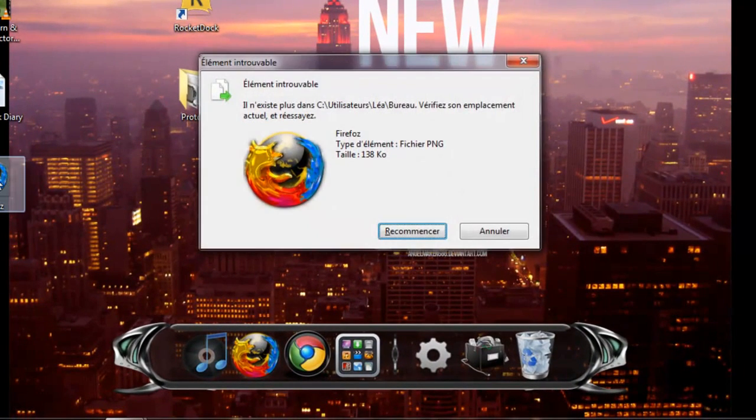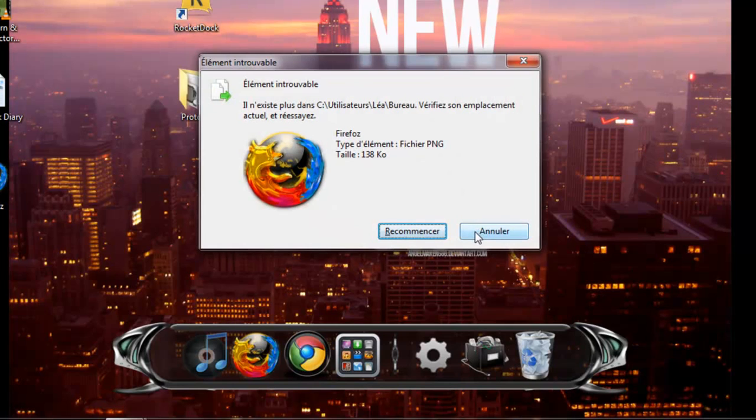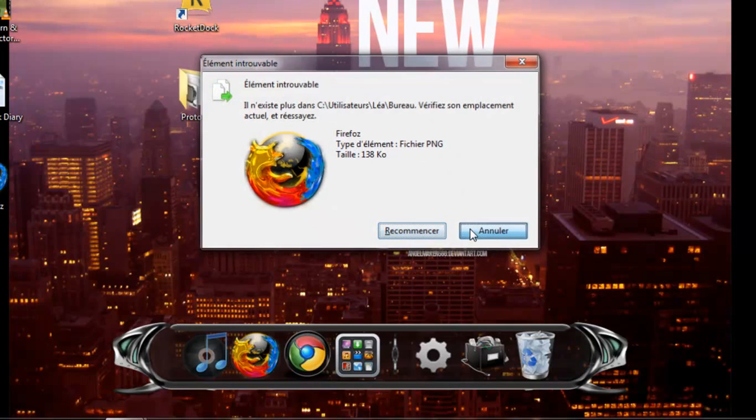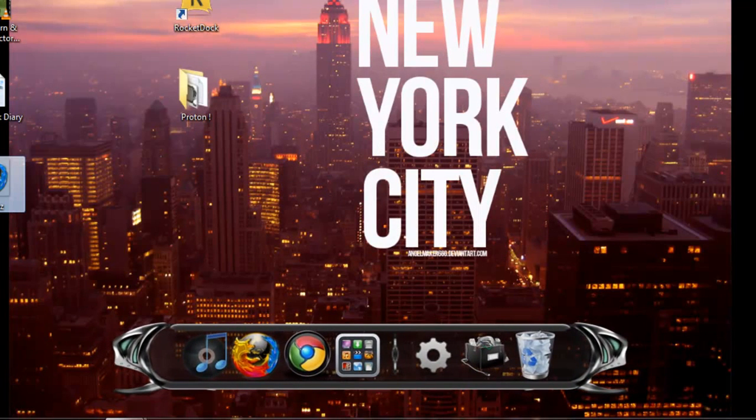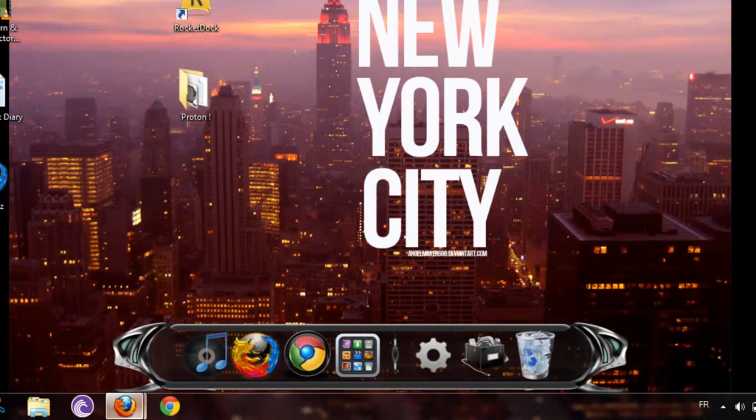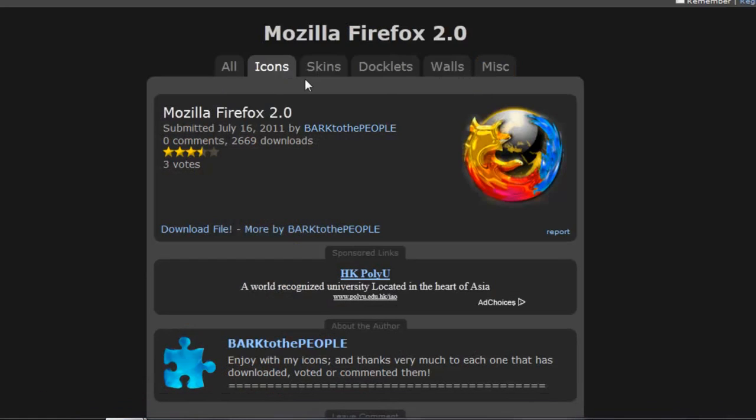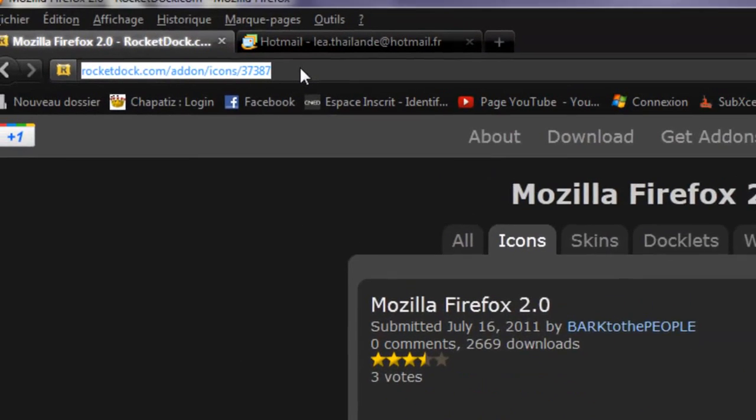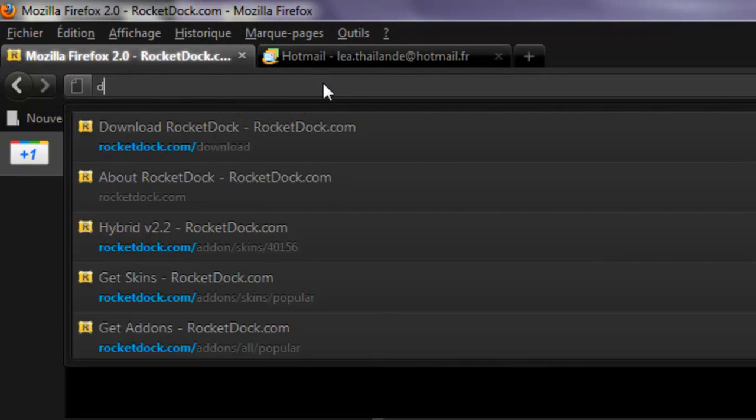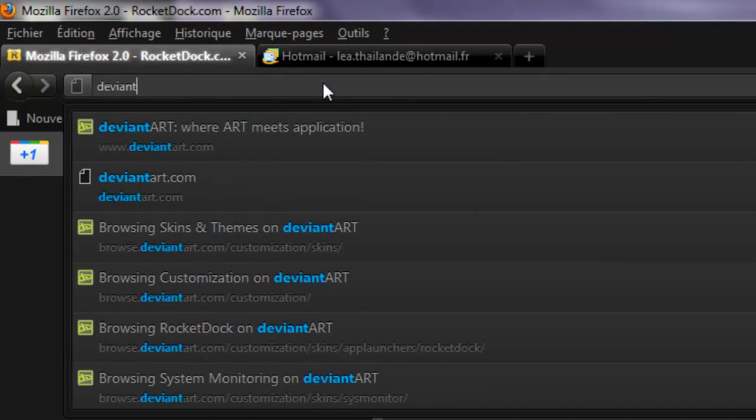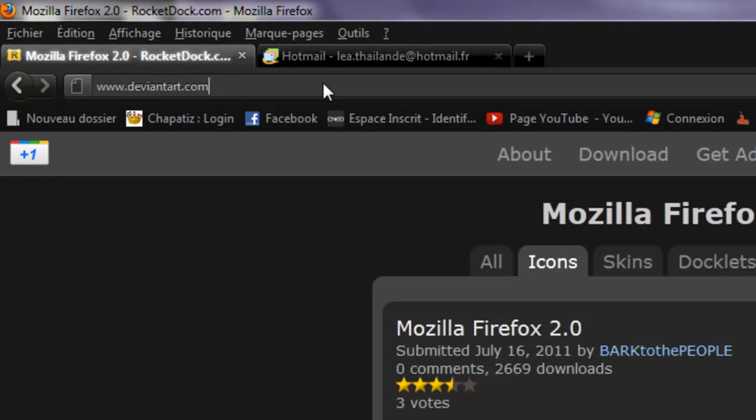I can delete this one. Alright. So I think you understand now. But you know, you can download anything else. Now for icons, there are also really nice icons in DeviantArt.com.